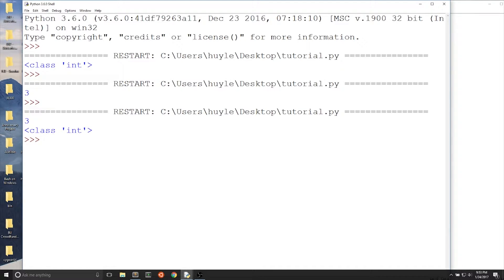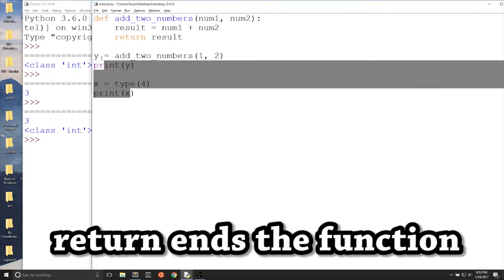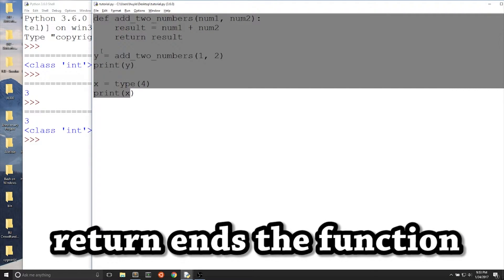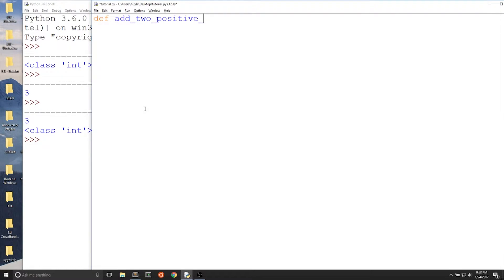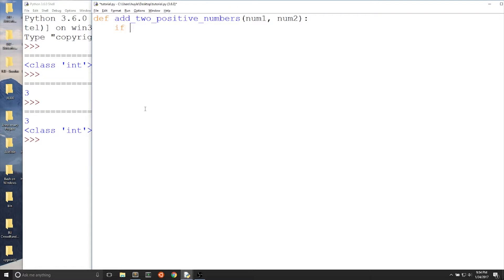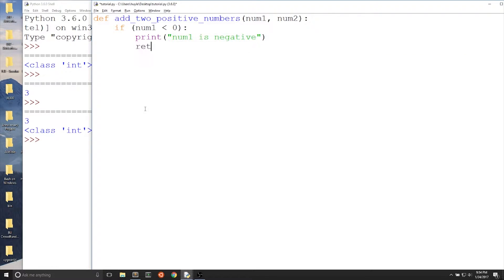So the return statement also ends the function. The reason why I bring up the return statement here is that you can use the return keyword inside a conditional and it ends the function. We learned about conditionals in the last video. Let's change our function a little bit. Let's say that we're adding two positive numbers, add_two_positive_numbers.